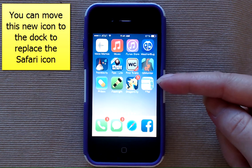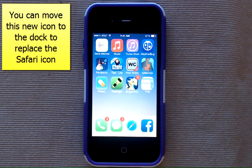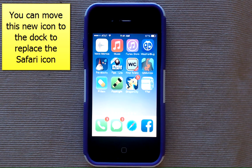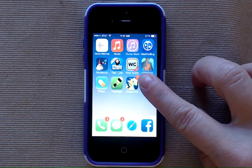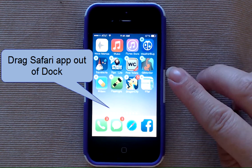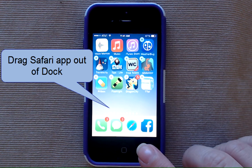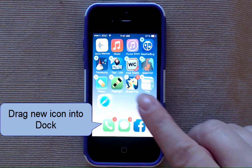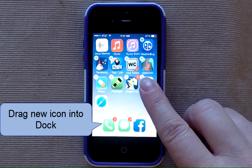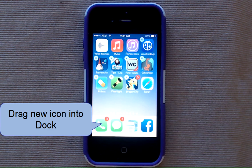If you always want to open up Safari to your company's web page, move the old Safari icon off the dock and replace it with the new Turner Time icon. Tap and hold any icon until they start shaking, then drag the Safari icon out of the dock and drag the new icon onto the dock.